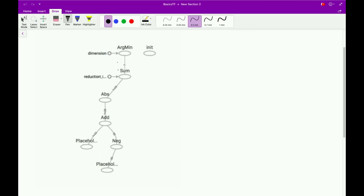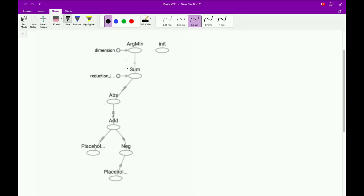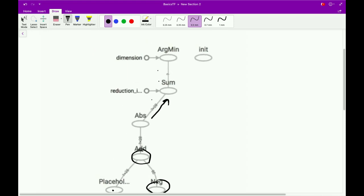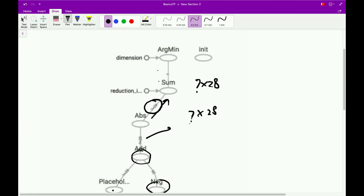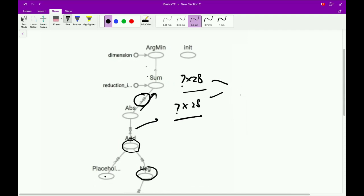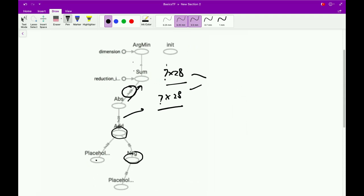A TensorFlow graph looks something like this — these are operations and these are edges. If you look carefully, these edges have something like '? x 28' and '? x 28' — these are nothing but the shapes of the tensors flowing through this graph. Why there is a question mark here will be explained in further videos.